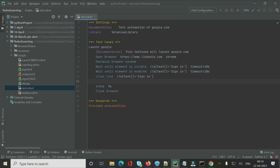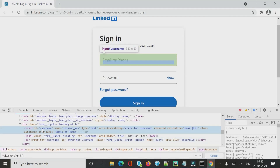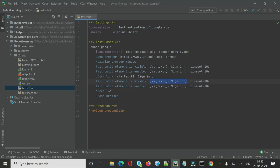We need to locate the username and password text boxes and enter values. Since the username field has an ID, we use the ID directly as the locator for both 'Wait Until Element Is Visible' and 'Wait Until Element Is Enabled'. If an element doesn't have an ID, we use XPath instead.